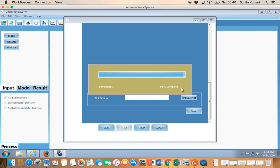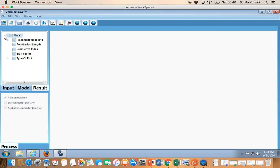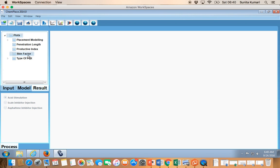After the simulation completes — once it reaches 100% — you are ready to see the results. Go to the Result pane and open it. There are four types of results you can view: placement modeling showing the percentage volume in different layers, penetration length in different layers, productivity index or well productivity, and post-stimulation skin factor in different layers.